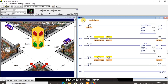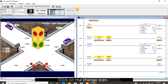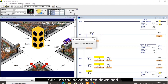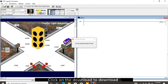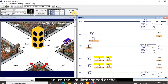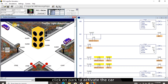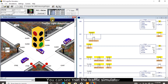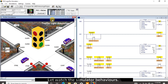Now let's simulate. Click on the change icon, click download to download the program to the PLC. Adjust the simulator speed at the scans, click on park to activate the car from parking, and lastly click on run mode. You can see that the traffic simulator is working. Let's watch the simulator behaviors.